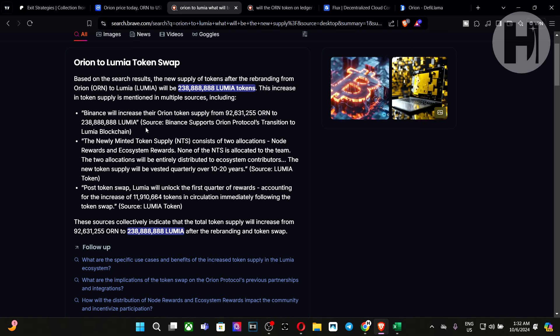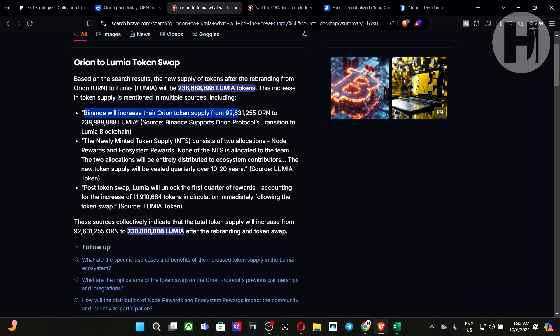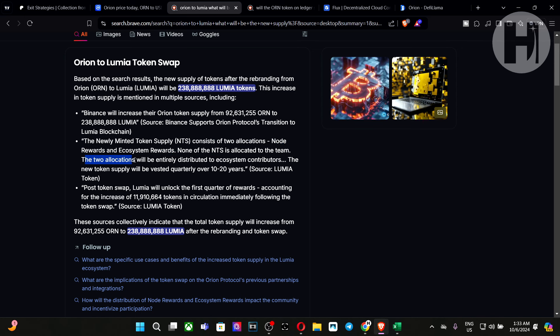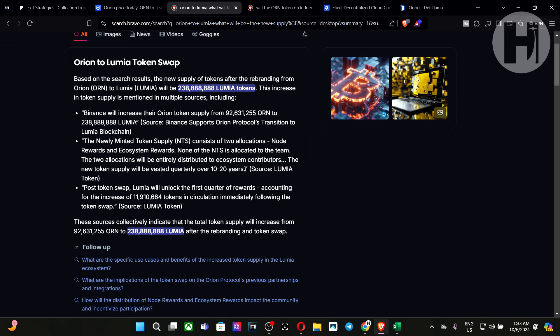So if we go to the Brave browser, we can get a summary of the token increase. So the new total supply will be 238 million Lumia tokens. This increase is mentioned in multiple sources. So they mentioned the Binance website that we just looked at. And the newly minted tokens consists of two allocations, the node rewards and ecosystem rewards. None of the new token supply is allocated to the team. That's very important to keep in mind. The two allocations will be entirely distributed to ecosystem contributors. The new token supply will be vested quarterly for over 10 to 20 years. And this is obviously coming from the team. You can double confirm everything with the links down below in the description.